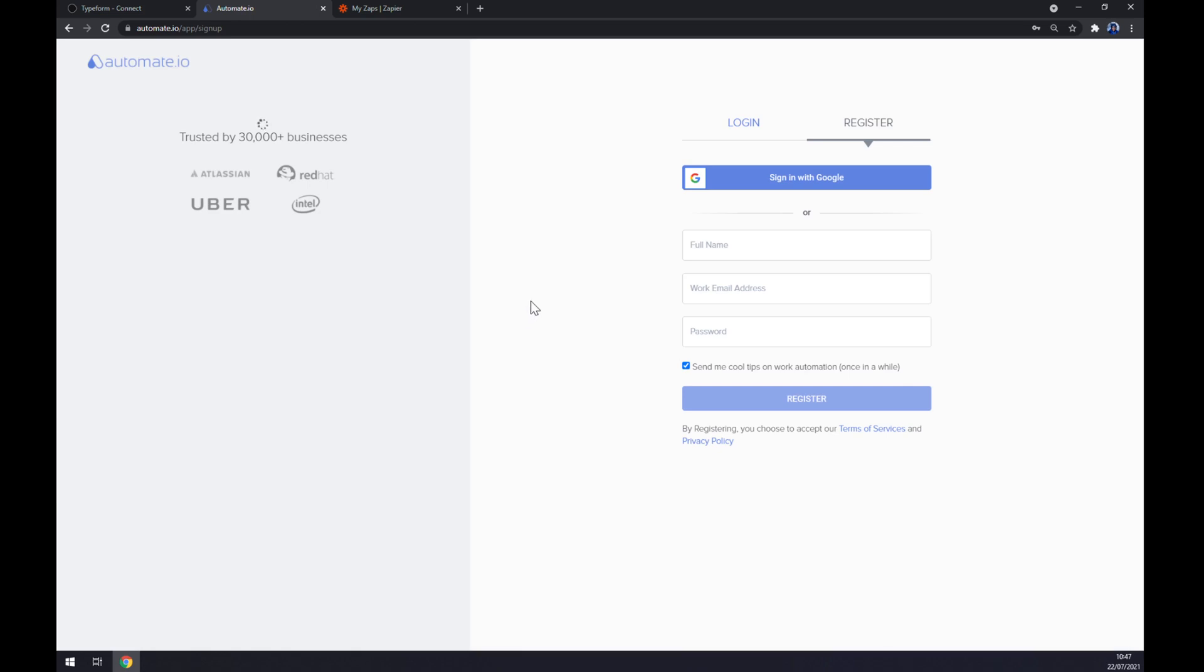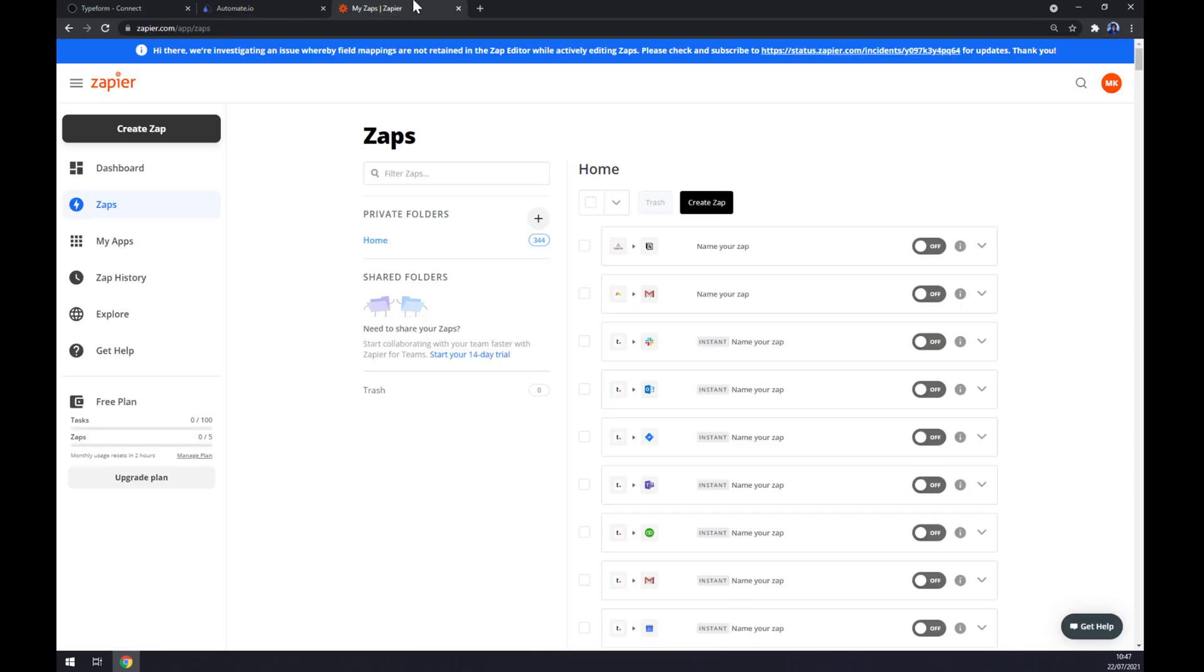We can also use Zapier.com which is a quite similar app to Automate. They're basically the same. There's a few differences but it works the same. Once we create an account here, let's go to the top left corner and click on Create Zap.